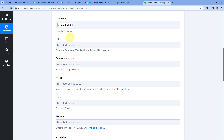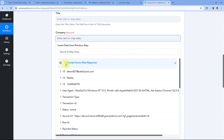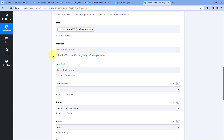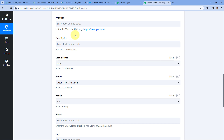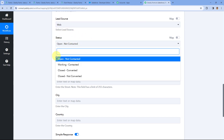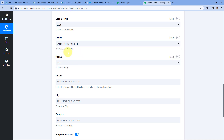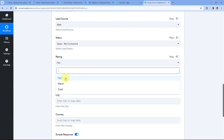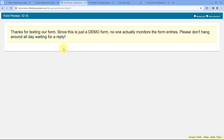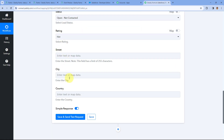Whatever details the user enters in the Gravity Form will be received in Pabbly Connect and sent to Salesforce. For the Title field, we haven't received that from our form and it's not mandatory, so we can ignore it. For Company, map the company name response from Gravity Forms. Then map the phone number and email fields. Website and description are also not received, so we'll ignore those. For Lead Source, I'll select Web. For Status, I'll select Open - Not Contacted. For Rating, I'll select Hot. We'll skip address fields as we haven't captured those in the form.